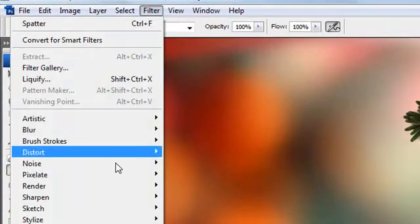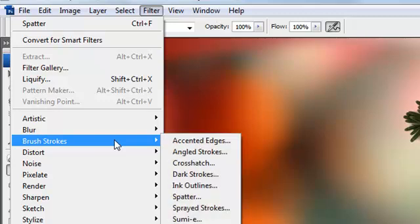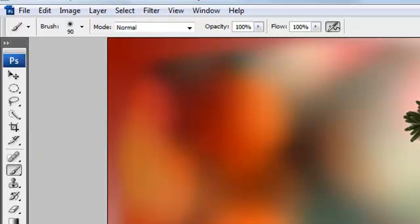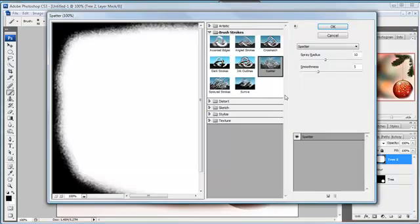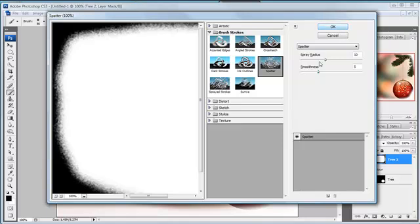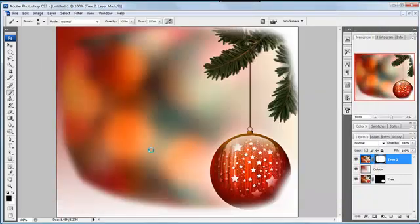If I go Filter and then go to Brush Strokes and Spatter — any second now the dialog box will come up. Here we go, it's taking its time for some reason. And you can see it's added that to the layer mask. Click OK — I could change these, but I'm happy with that. And we get a nice little spattery effect around the outside. A bit more snowy.